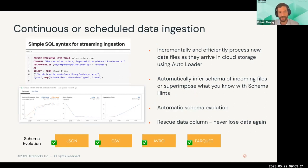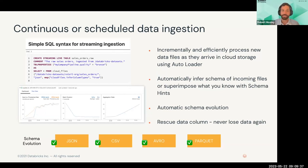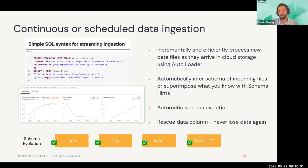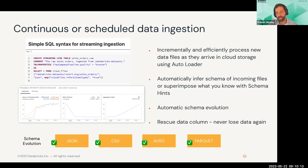A key differentiator is that continuous or scheduled data ingestion uses the exact same code, no matter what you're doing. If you want to run this in batch every hour, every night, every week, or run it continuously, the configuration changes are performed at the pipeline level, not at the code level. You write code to ingest the data, then configure the pipeline based on how frequently you want to run it. It works with all different file sources. There's also automatic schema evolution and rescue data — if a record comes in with an unexpected schema, it doesn't fail or drop that data, it just moves it into a rescue data column.